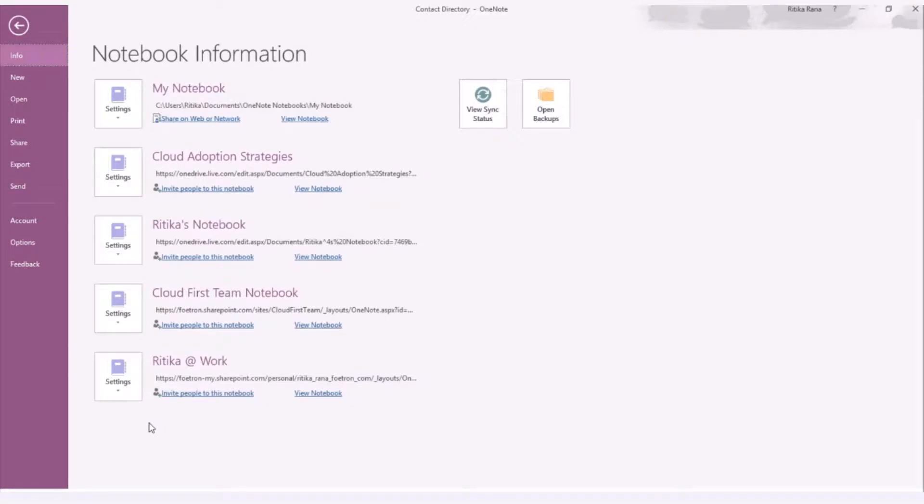The information stored in the form of written content is easy to search. But what if you have large amount of information stored as image files? It will become difficult to search those files.